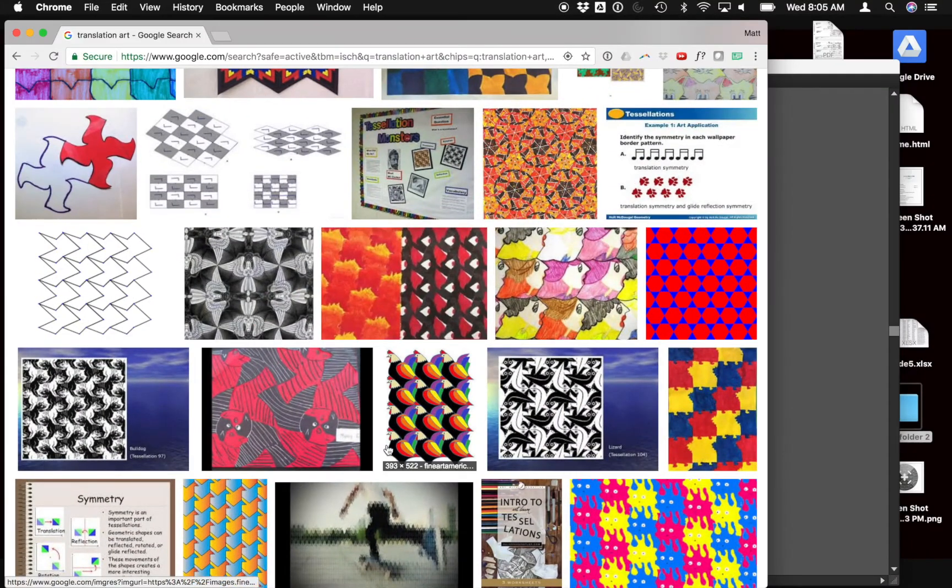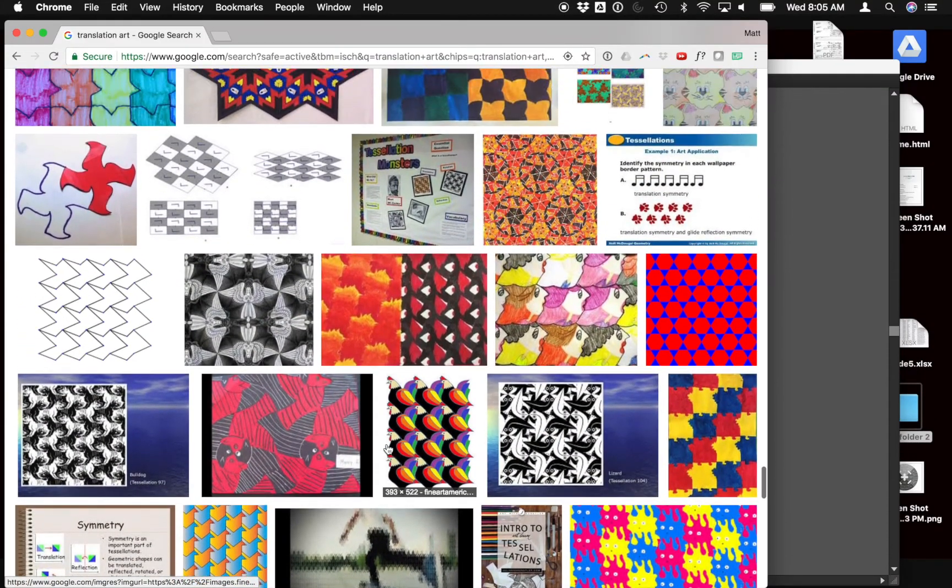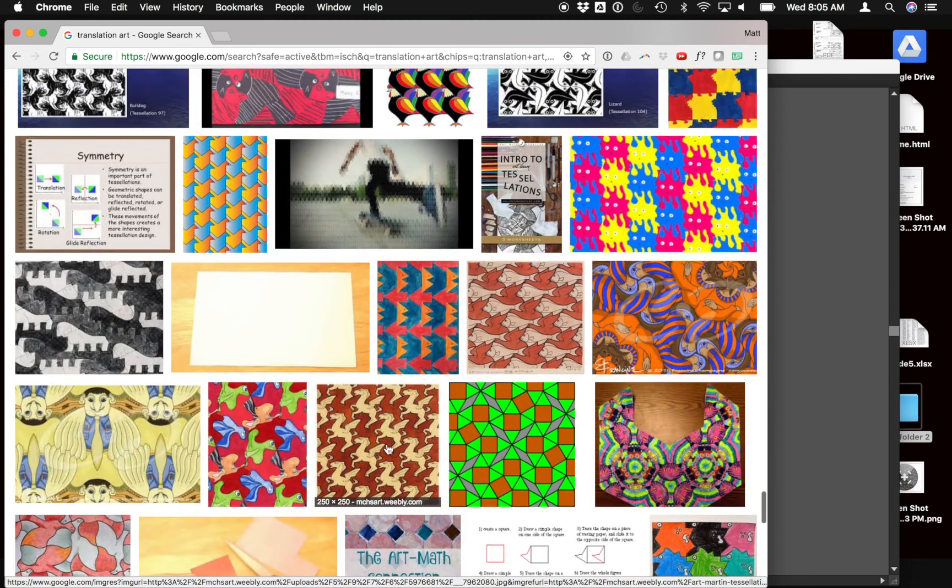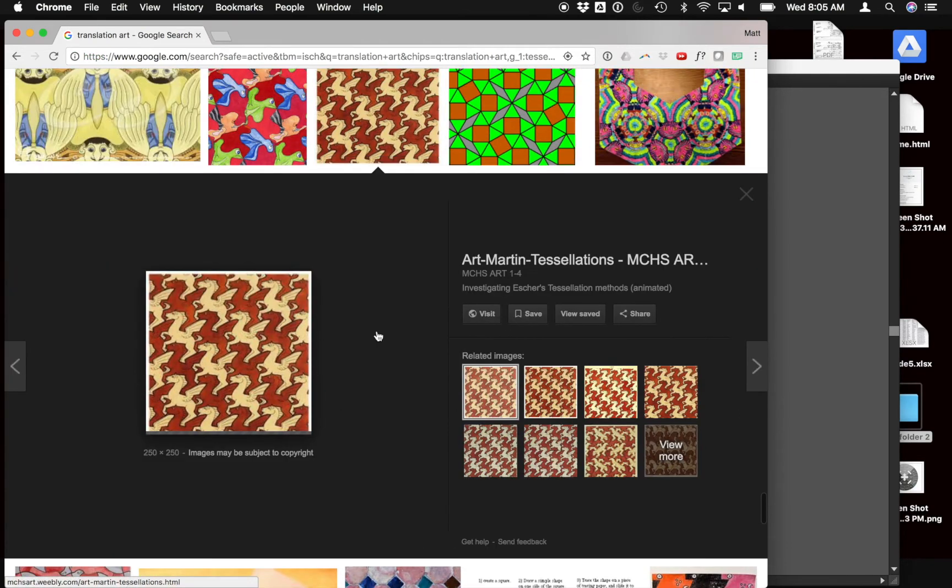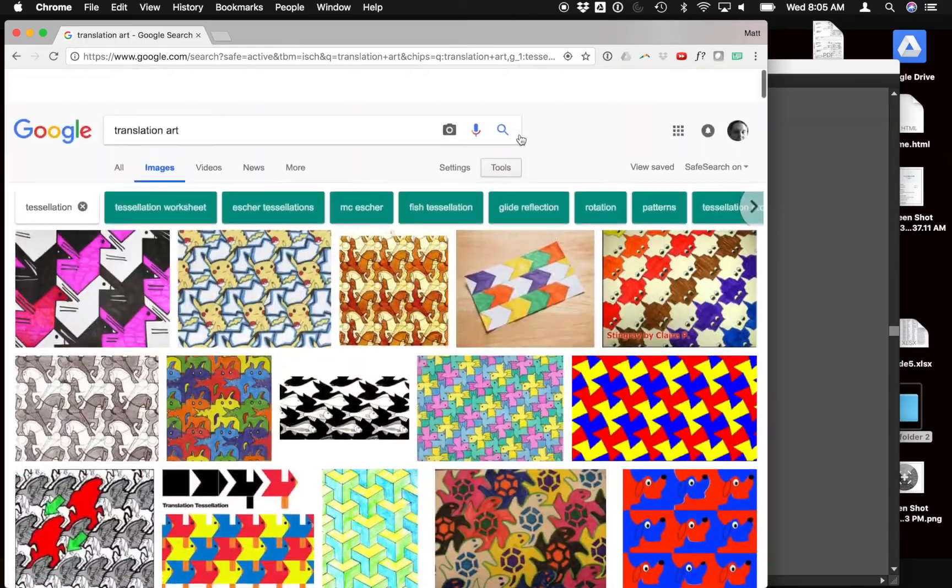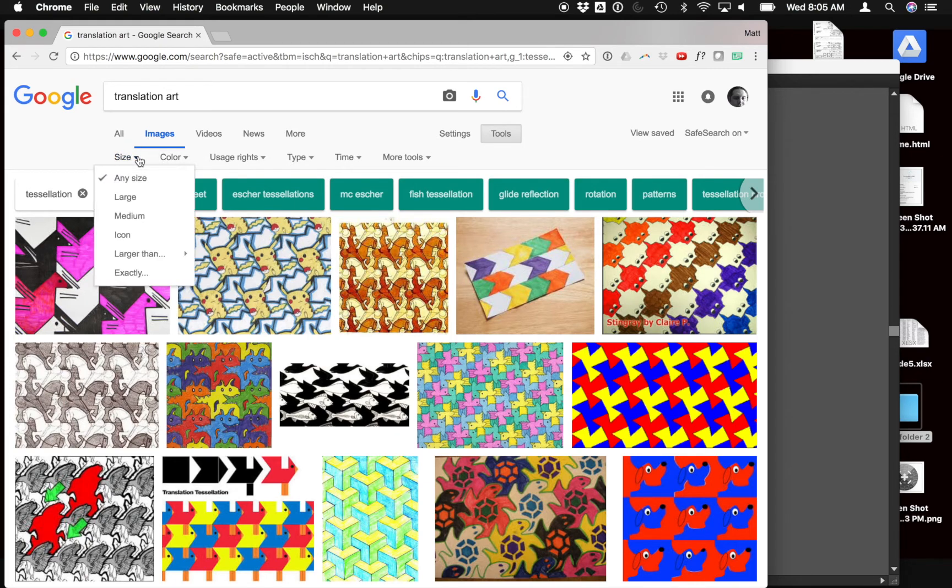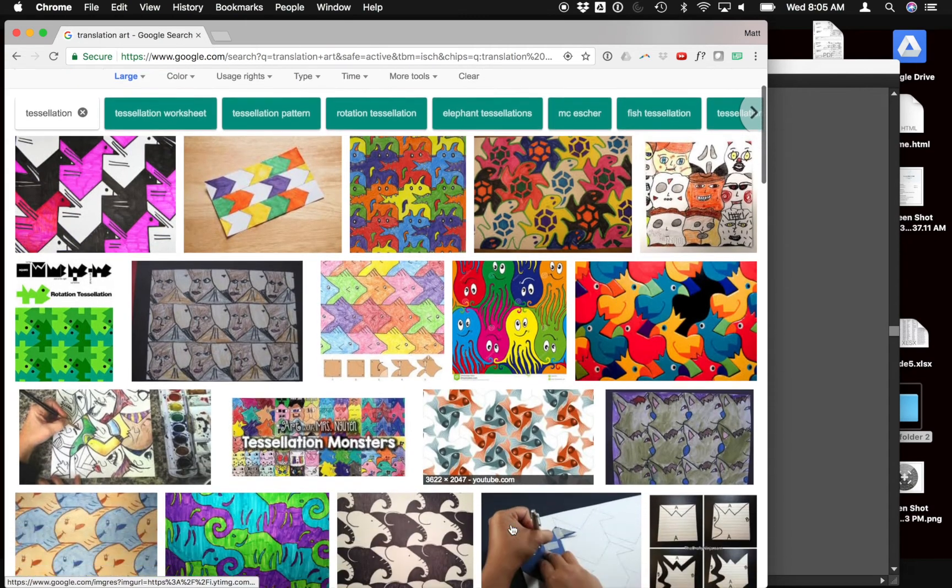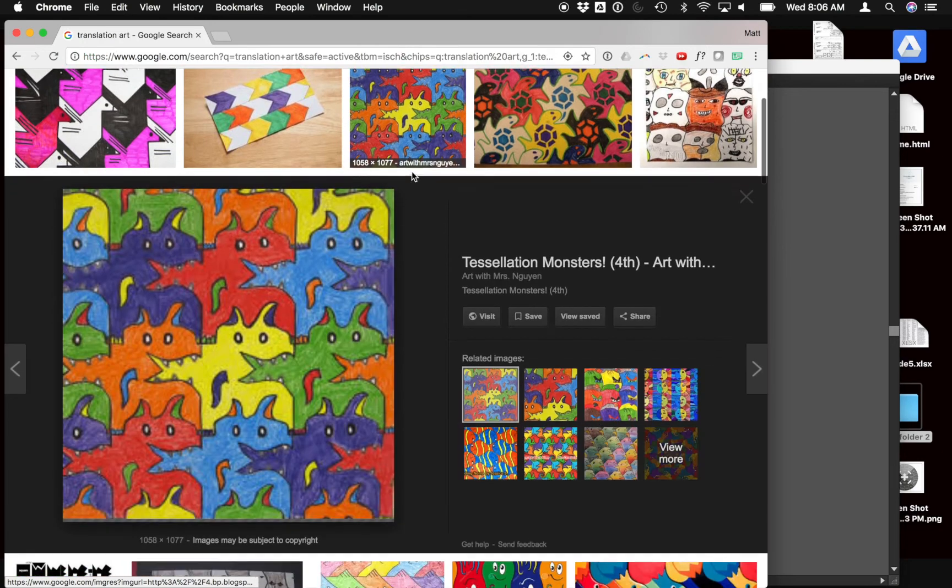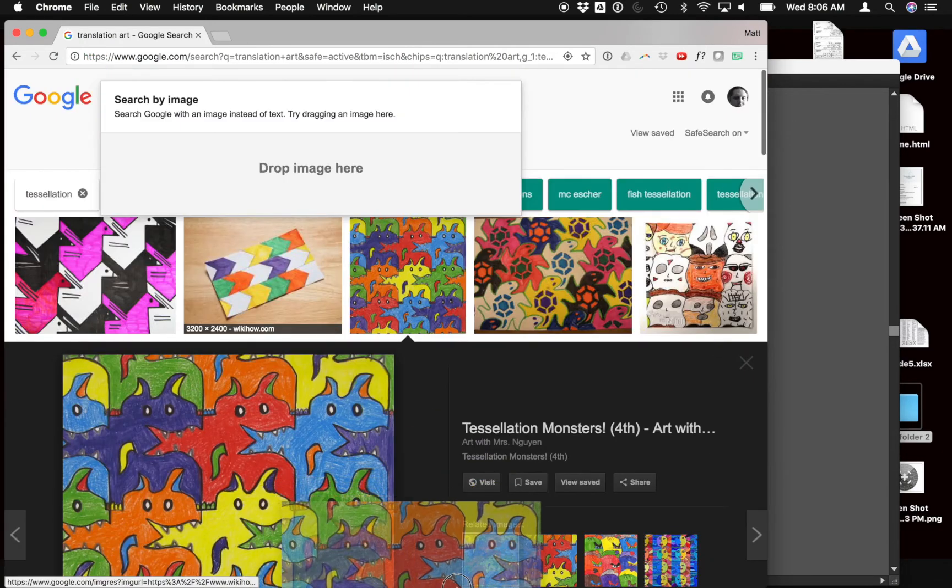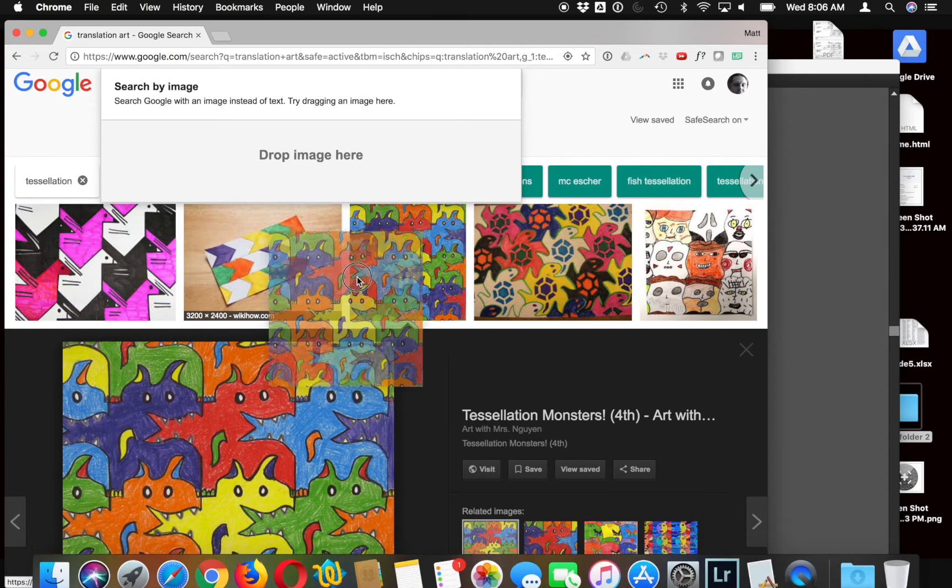If you've hand drawn something already—now I didn't hand draw this myself, I just looked up some examples here—you could bring in those shapes into Photoshop, or sorry, Adobe Illustrator. So you can take a picture with your camera on your iPad, or you could scan it with a scanner. So let's say you hand drew something like this. It's pretty cute. I'm going to bring this in to Adobe Illustrator.